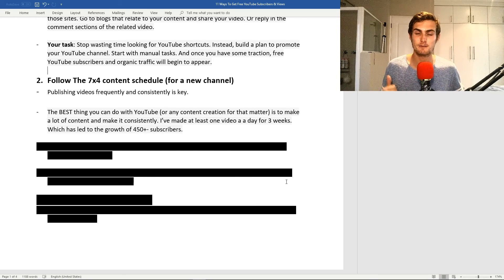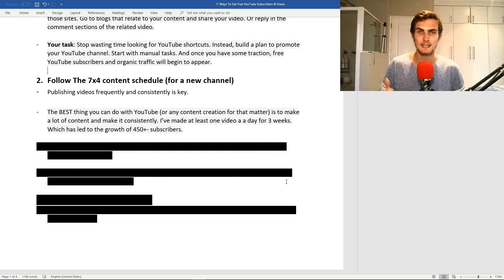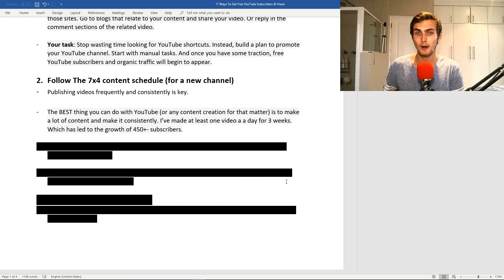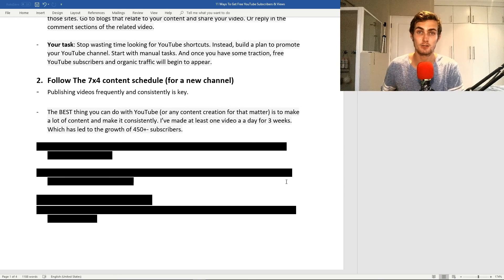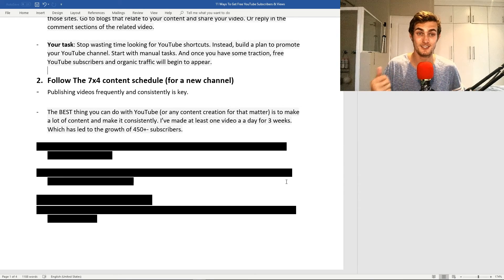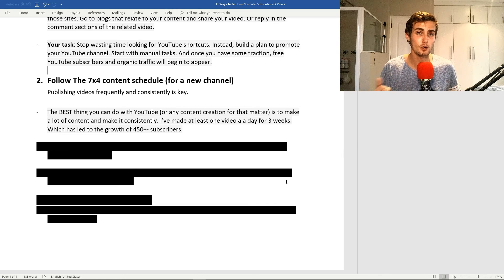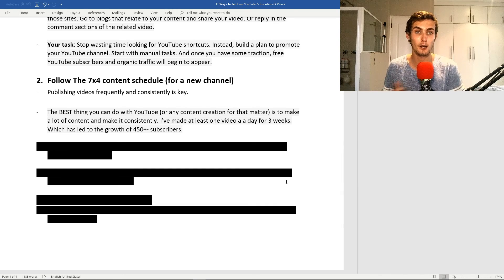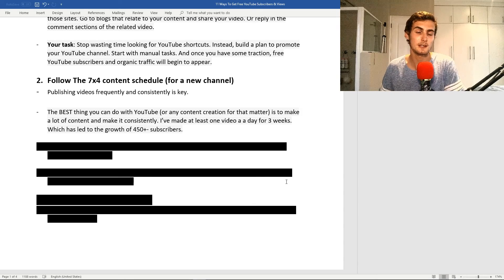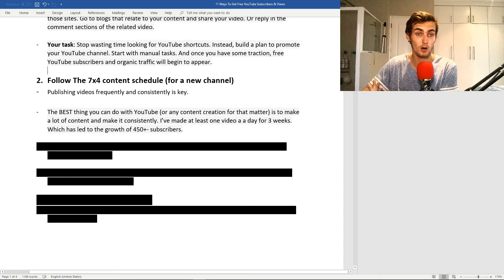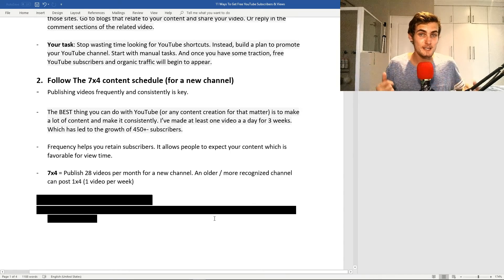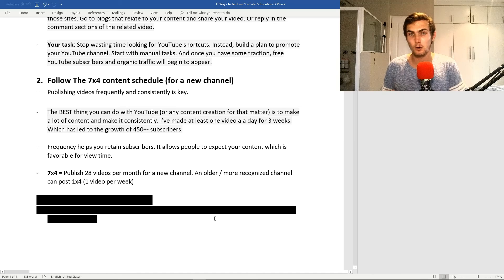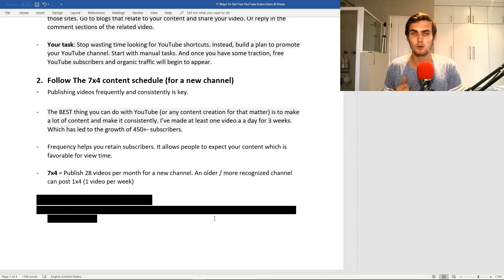Publishing videos frequently and consistently is key. The best thing you can do with YouTube or any content creation is to make a lot of content consistently. For example, I've made a video every day or at least every second day over the past three weeks, which has led to my growth of 450 subscribers. I know it seems like a lot of effort uploading every day or second day, but as a new channel, I recommend it.